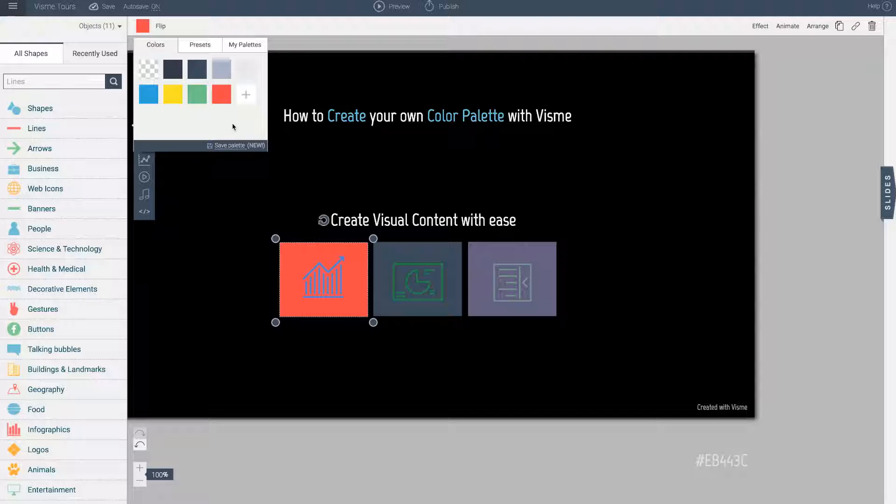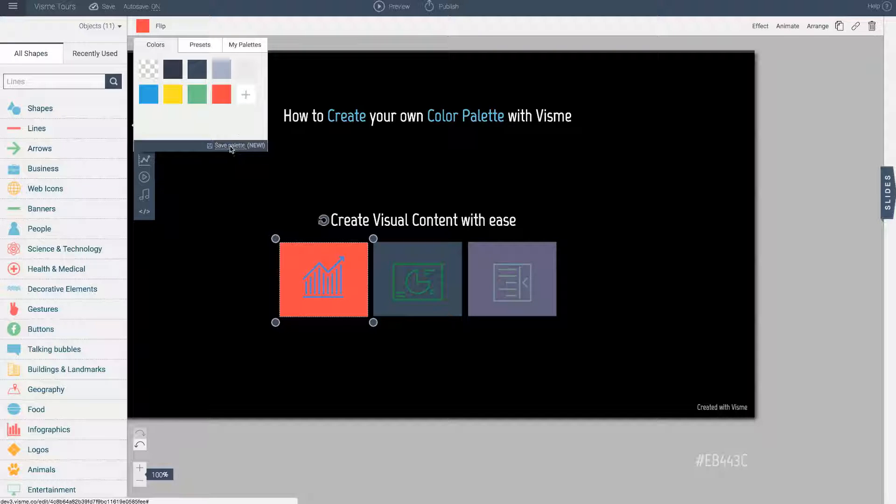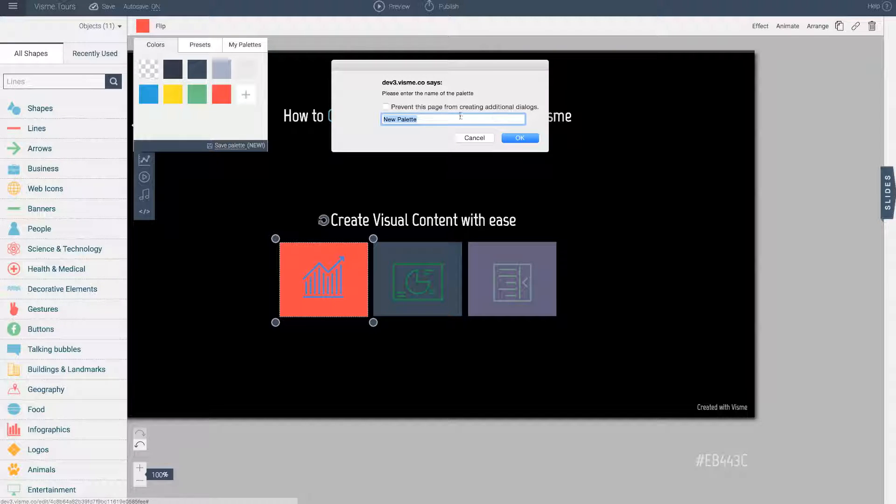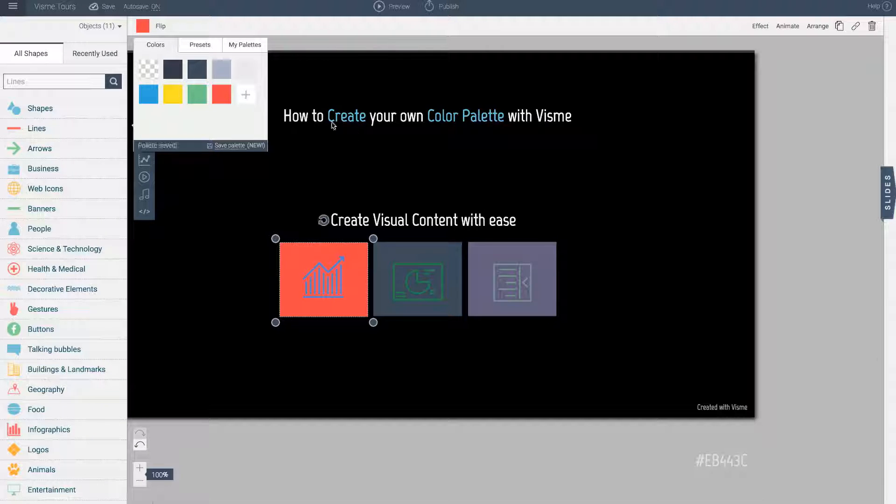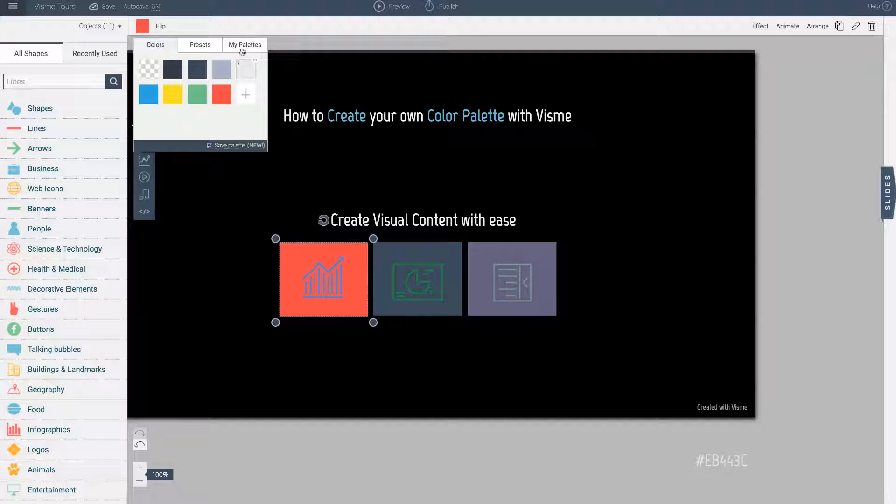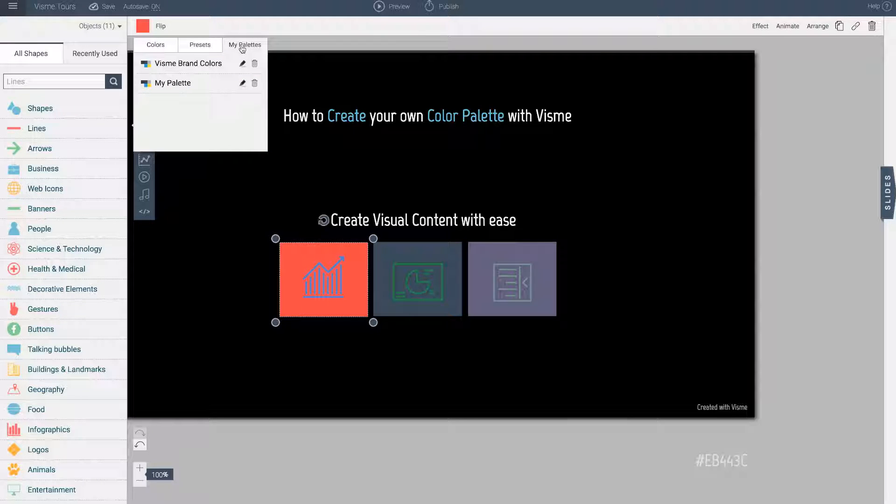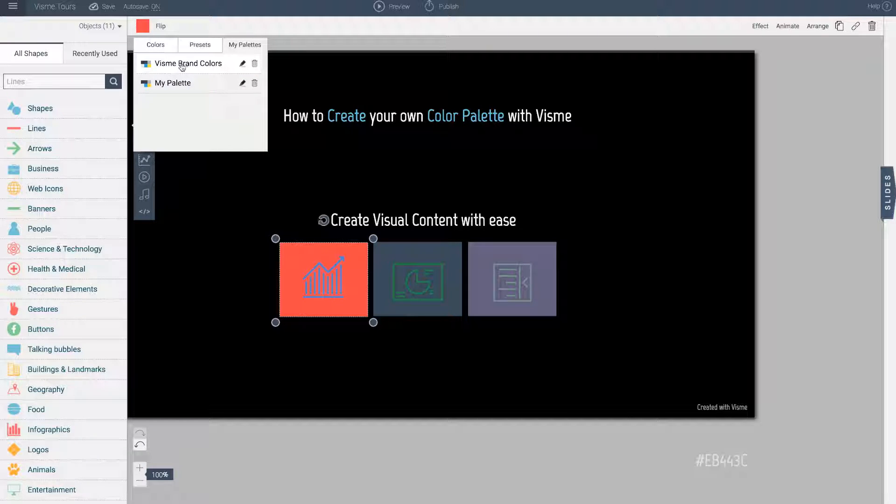These are all the branding colors. I am going to go ahead and click save palette and just going to type in VisMe brand colors and going to hit ok. So the palette is saved and there it is. I have my palette created here.